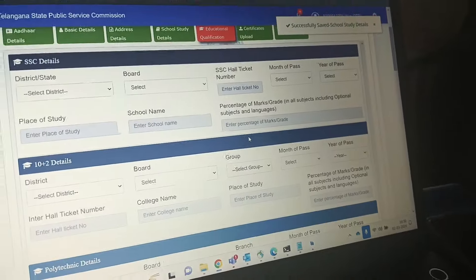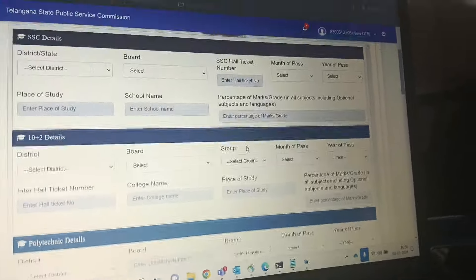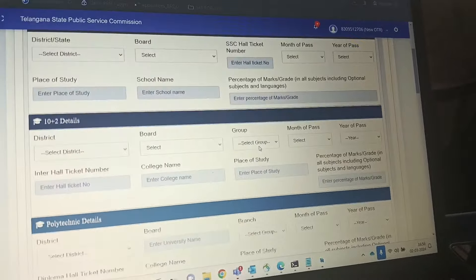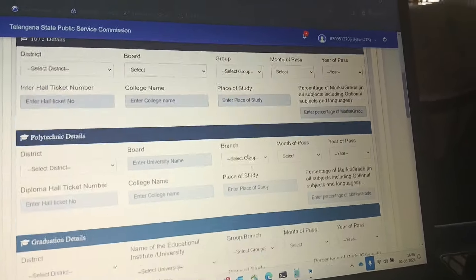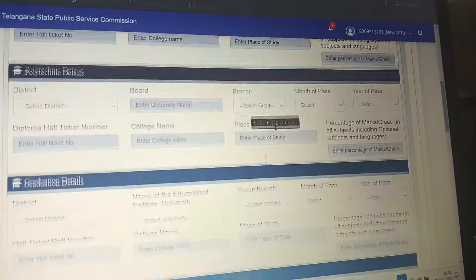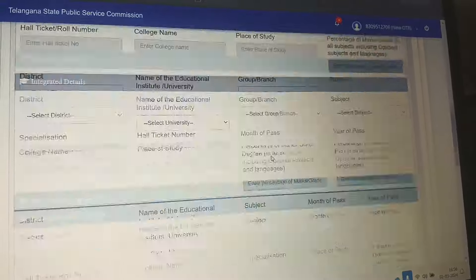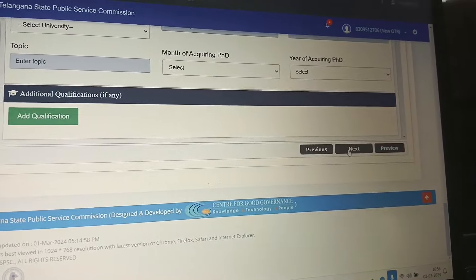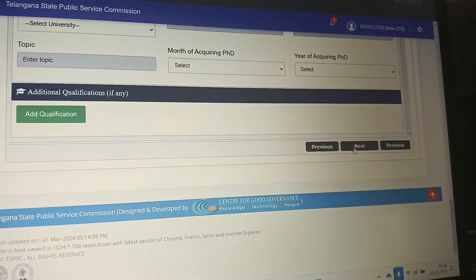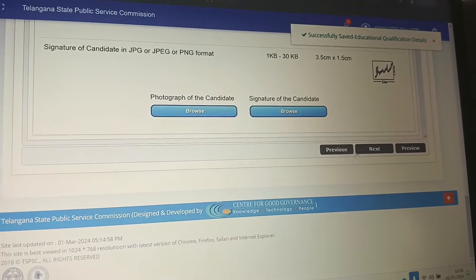Next is educational qualification — SSC details, 12th details, and polytechnic if applicable. If you have a graduation such as B.Tech, select that as your qualification. Fill in all the qualification details accordingly.